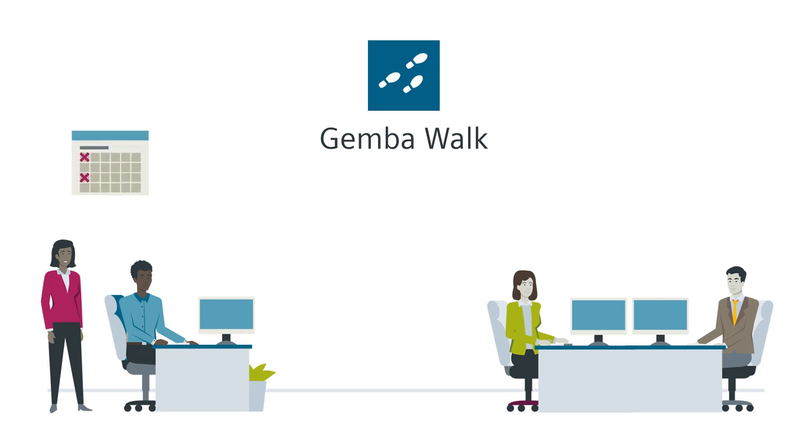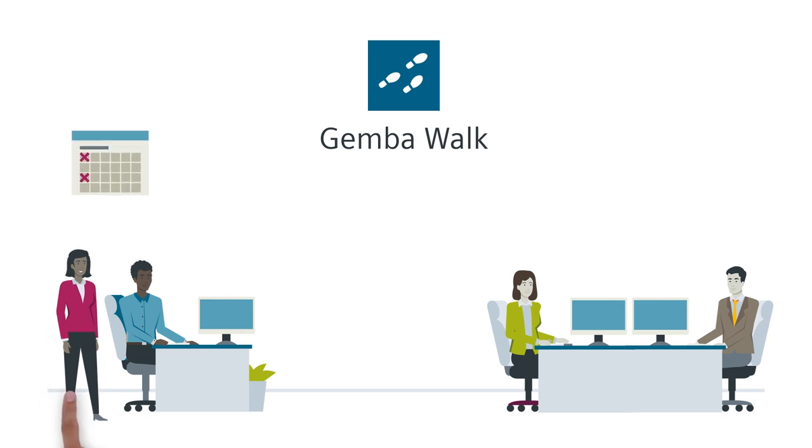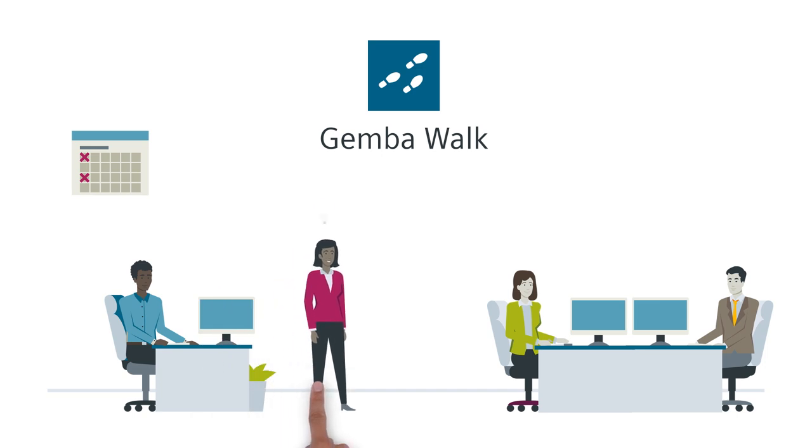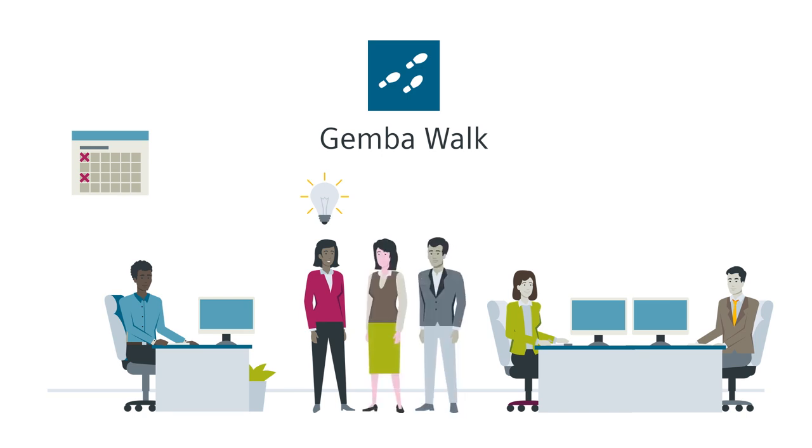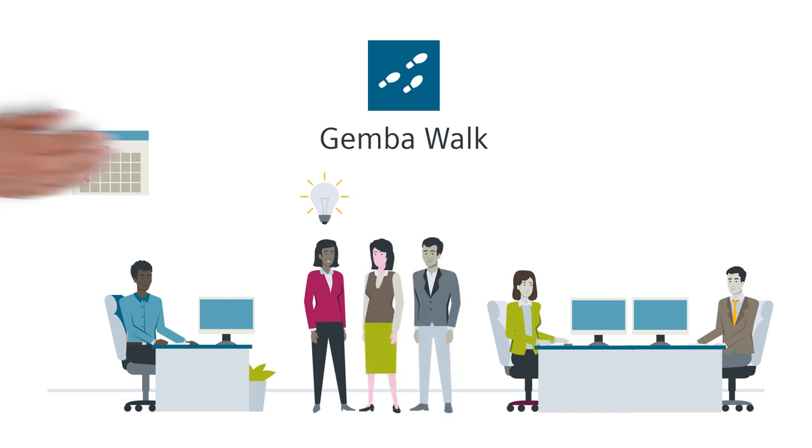Instead of the old come-and-report approach, it's now about go, see, and learn. Of course, decision-makers from disciplines involved in the project are welcome to go with Myla.